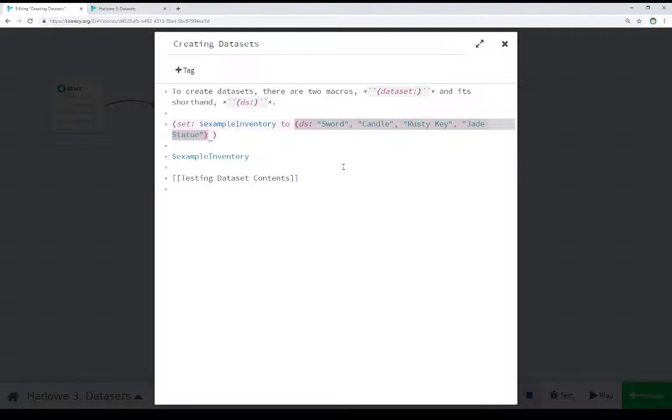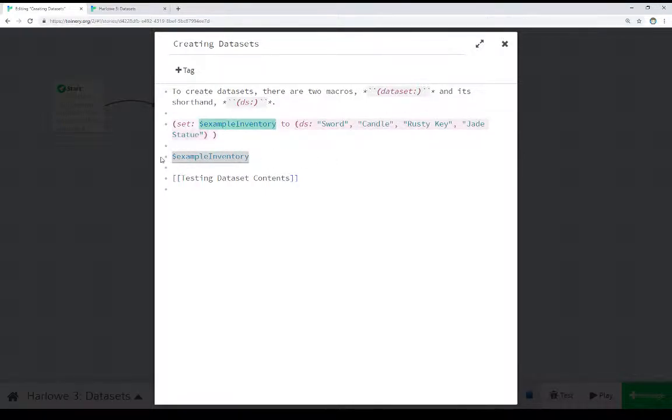We're just stuffing things into the bag. Stuffing a sword, a candle, rusty key, jade, statue all into the bag. And then we looked at its contents right here, and it gave us the entire contents. Sword, candle, rusty key, jade, statue.